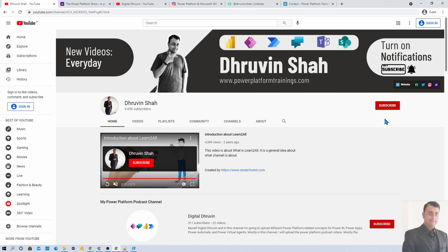If you are new to my channel, make sure you hit Subscribe and press the bell notification to never miss any updates. I am uploading new videos related to Power BI, Power Apps, Power Automate, Power Virtual Agents, Teams, and SharePoint every day on my channel, so make sure you subscribe and never miss any updates.